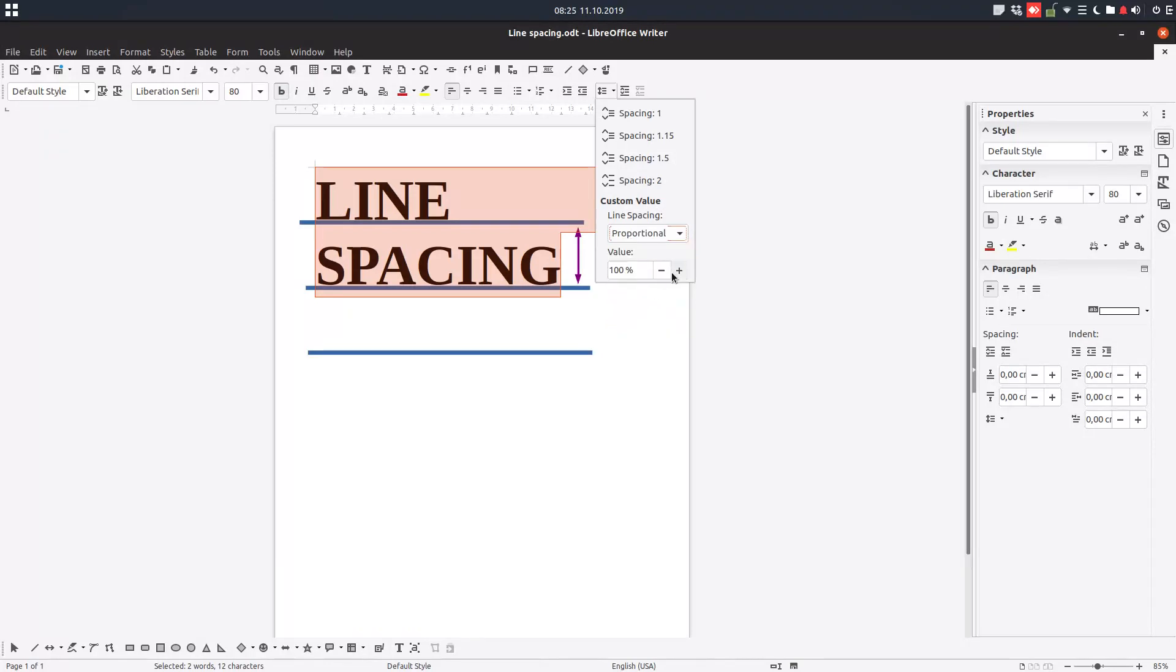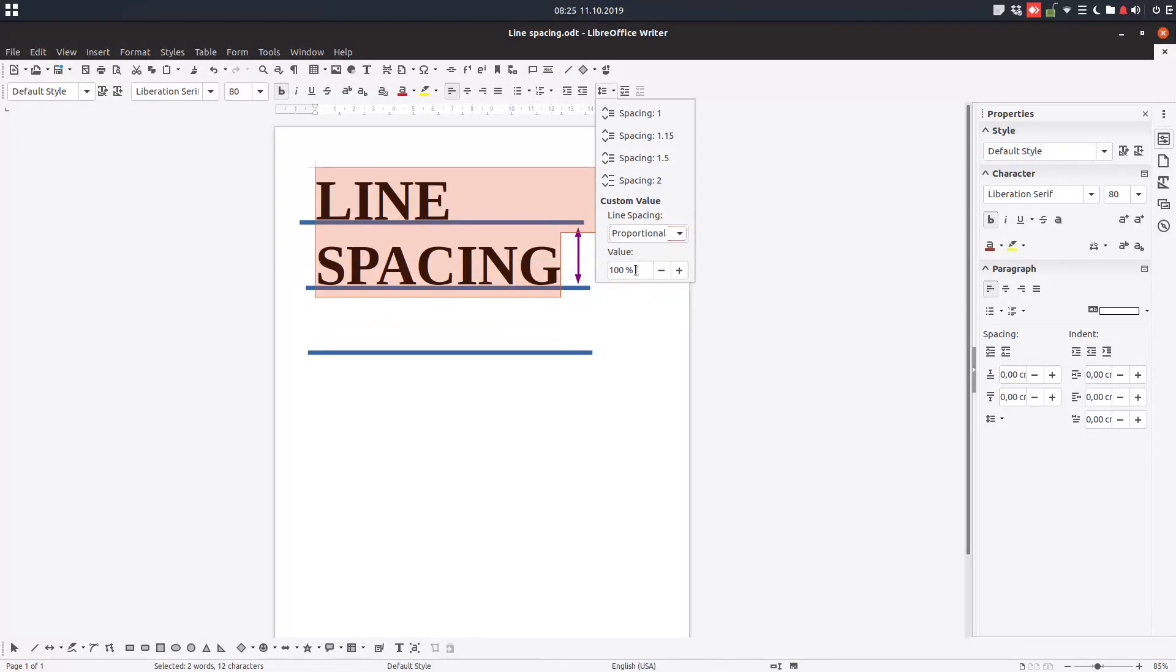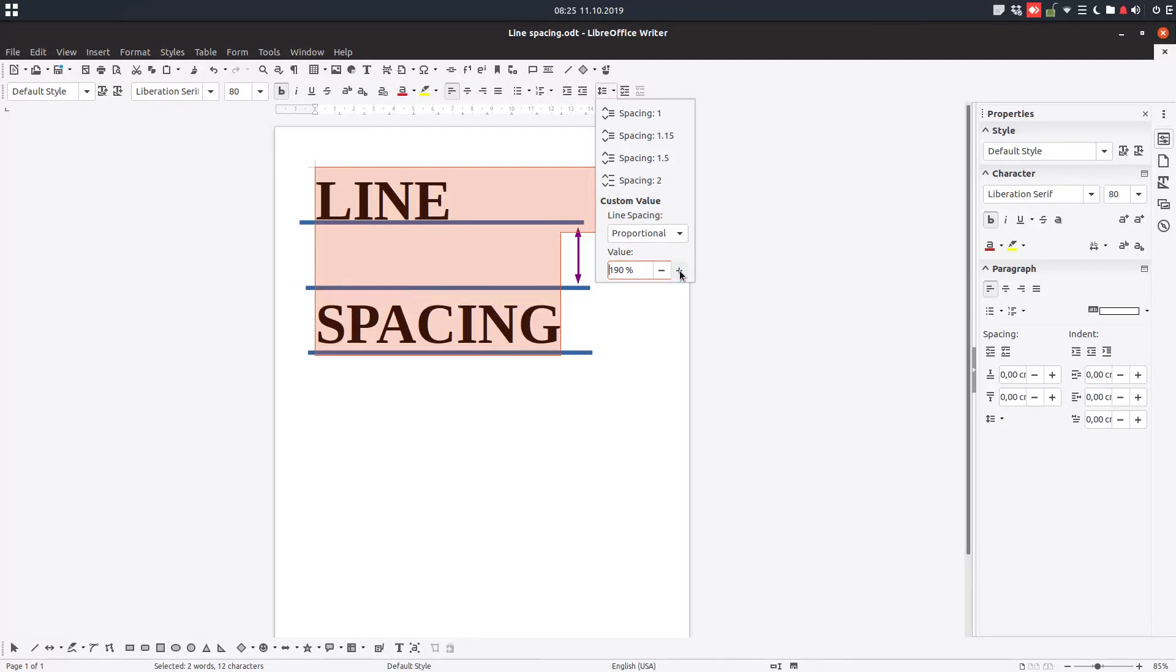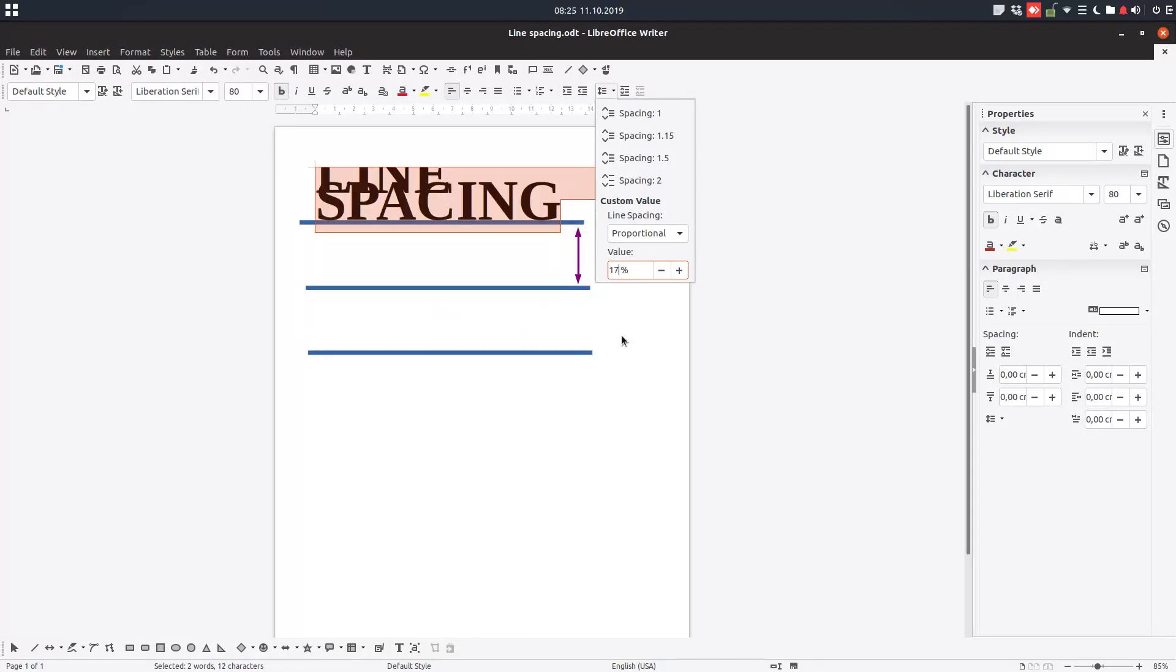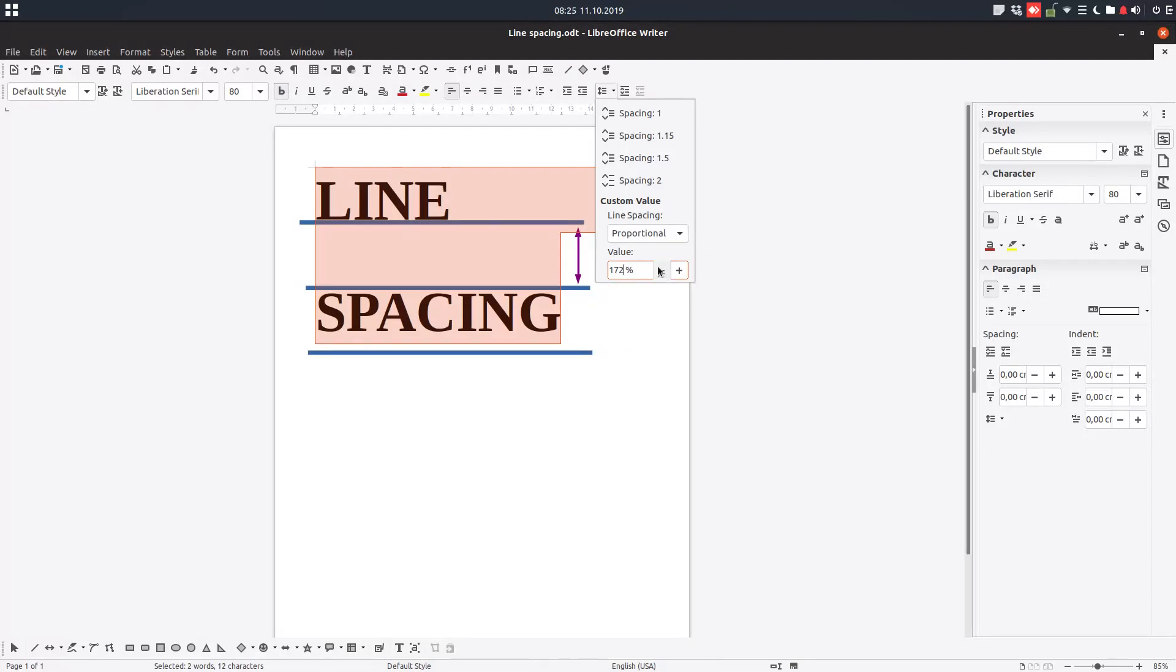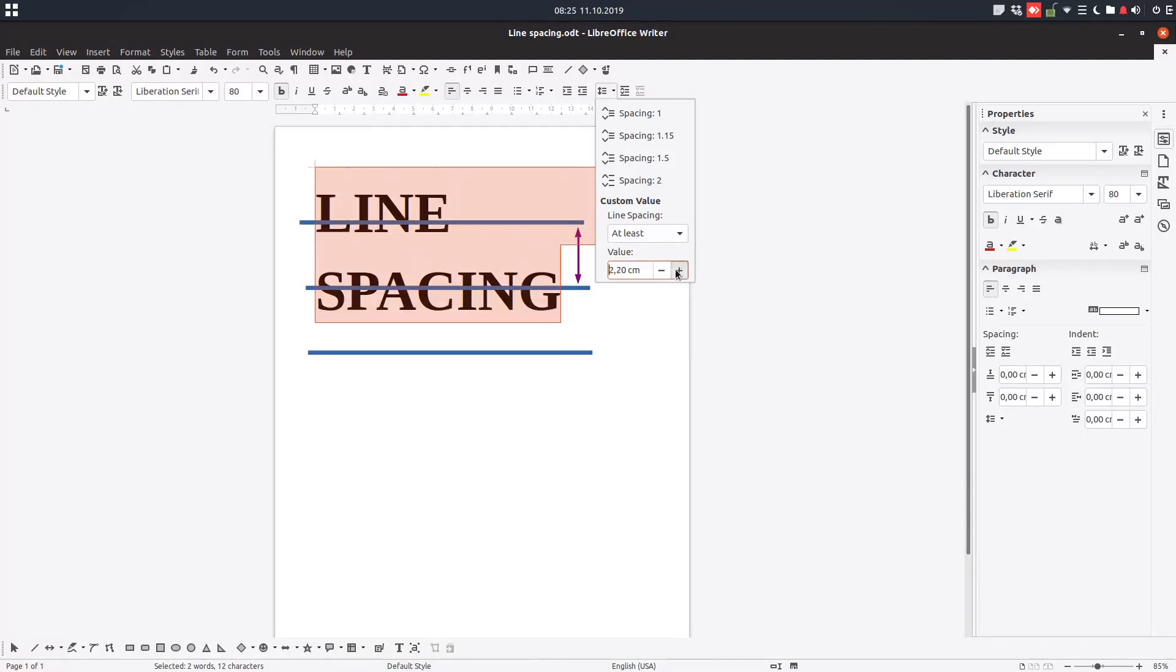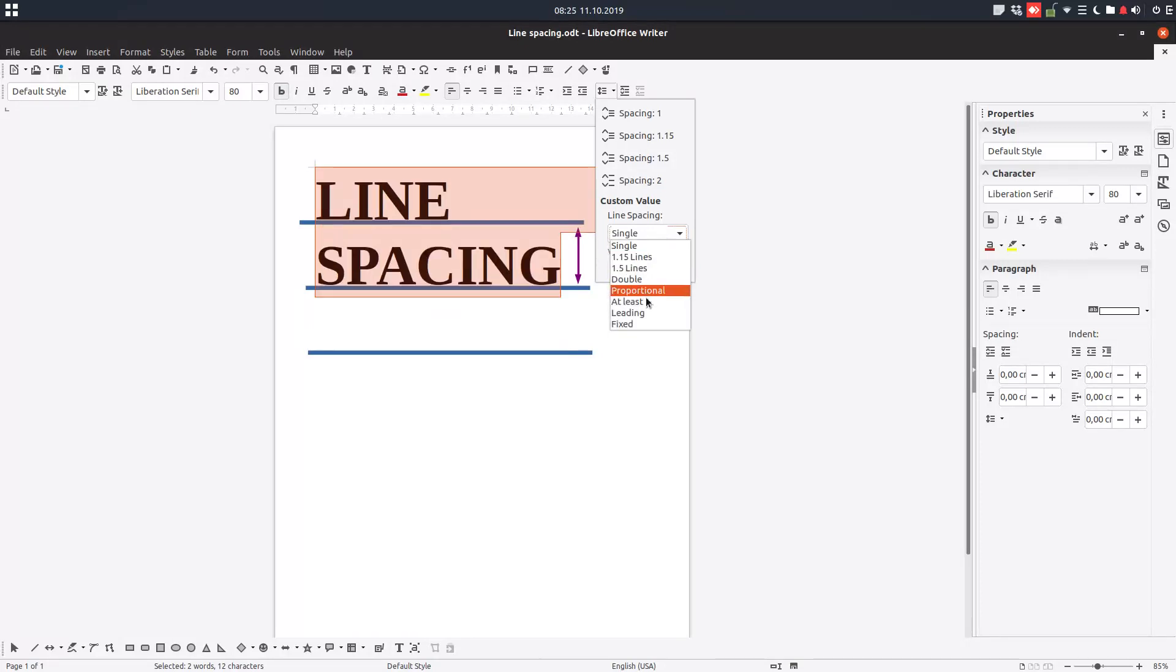We have proportional. We can change the percent from here, so we can increase not just with 100% or 200%, but with intermediate percentages. We also have at least, so you can see here we have leading.